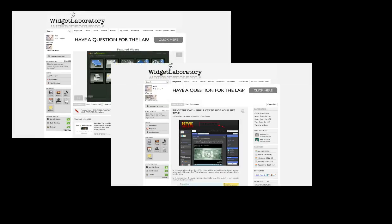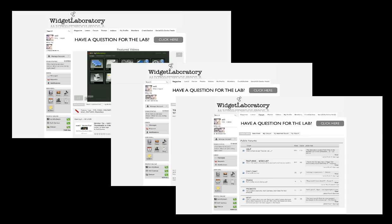Widgetlaboratory wanted an environment where their passionate customer base could interact with each other, learn about new products, and get the help they needed.